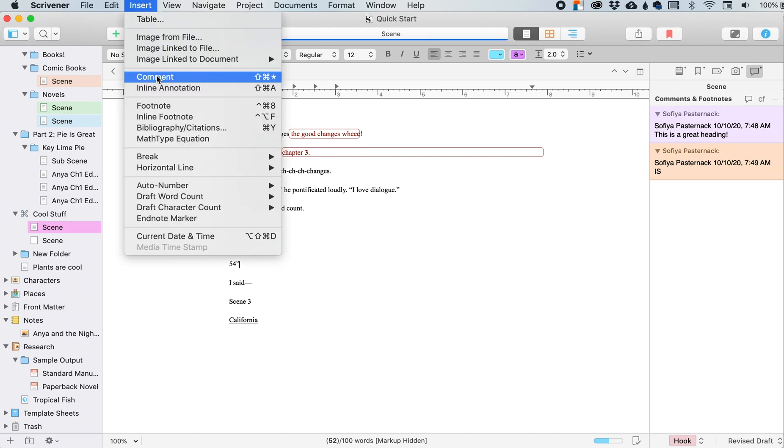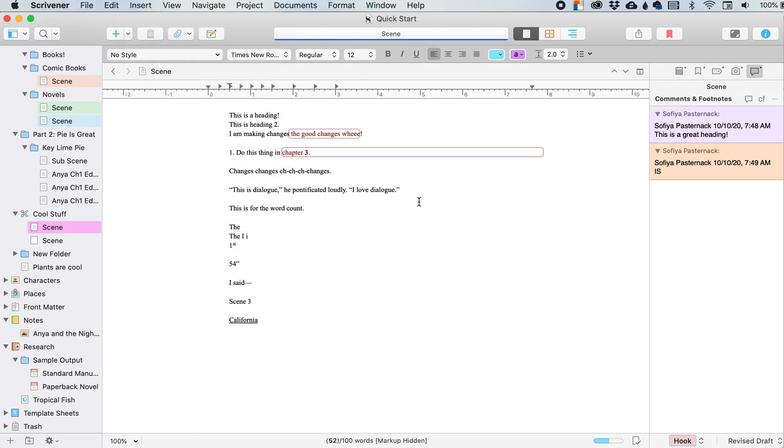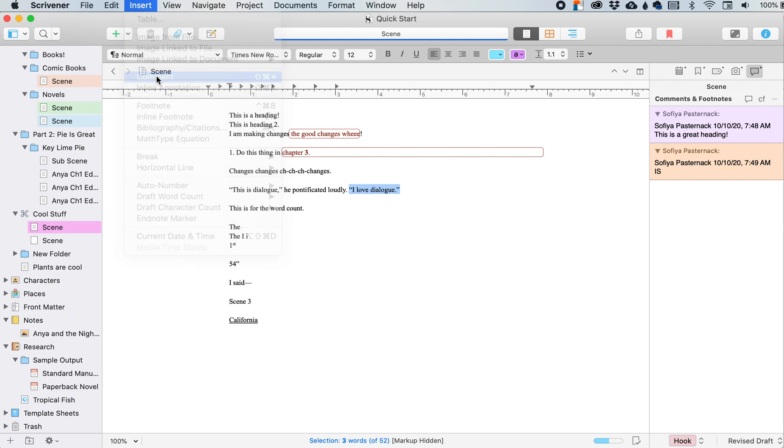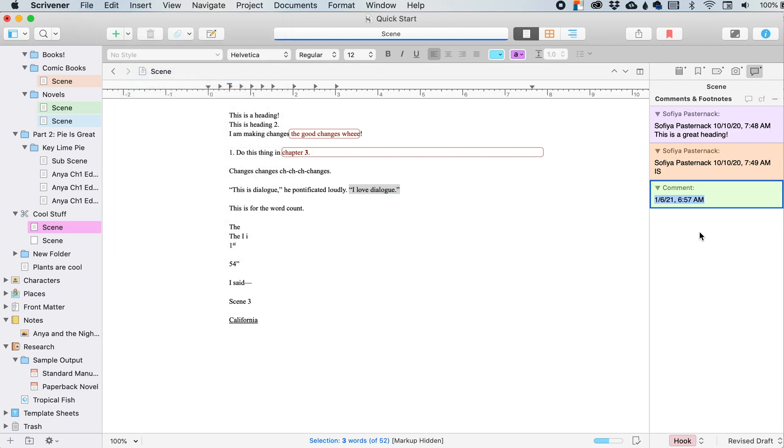Insert a comment. And this opens a, like if you are editing or if you're working with a co-writer and you guys are leaving comments for each other, this will open up a new comment for the selected text. So let's say this is I love dialogue. And I go, you know what, I want to leave a comment.